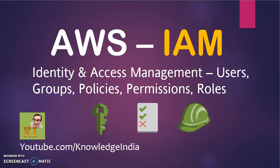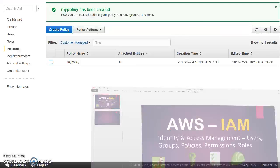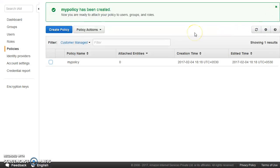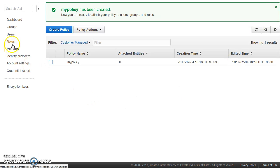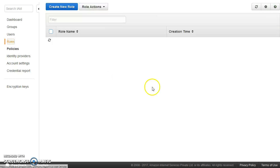We have already created different users, roles, and we understood how to generate policies. Now let us go ahead and see what do we mean by roles.